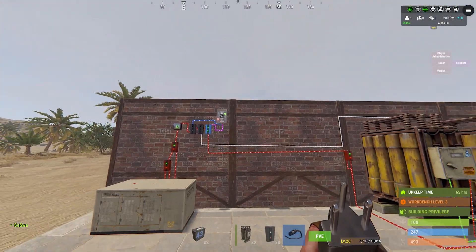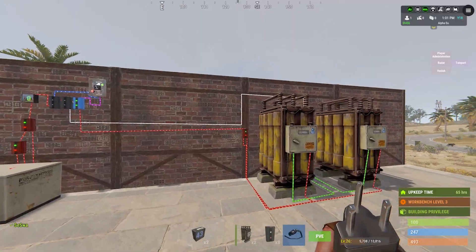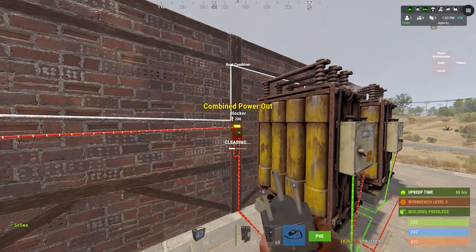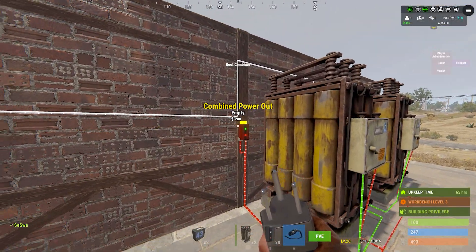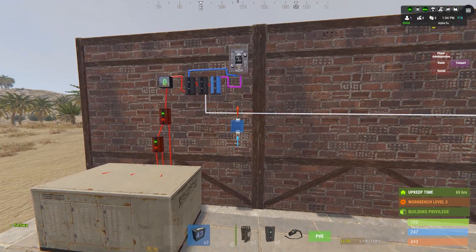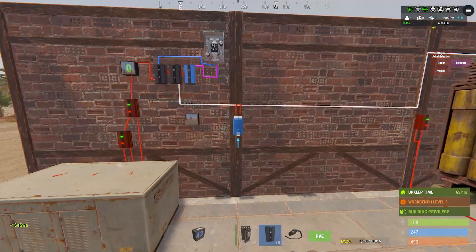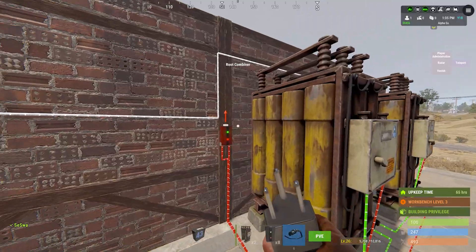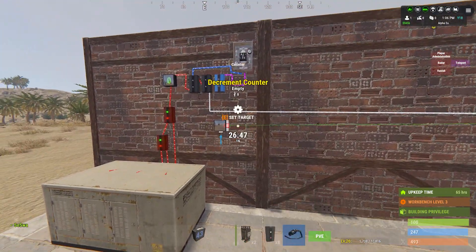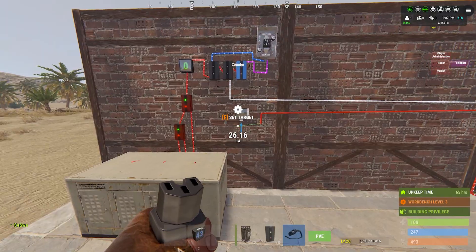The power out from the batteries we put into the blocker, because if we have enough power the batteries won't use any and they get charged. We add another counter just to show how the power goes and what the amounts are.